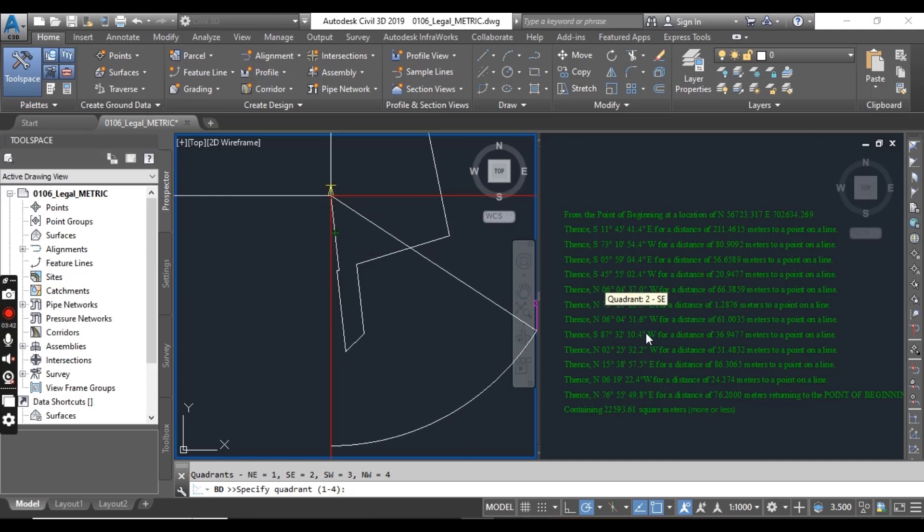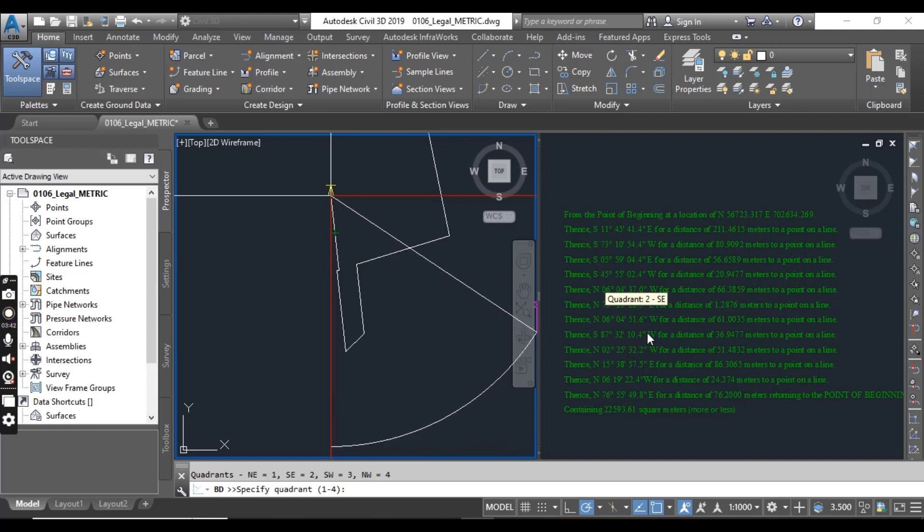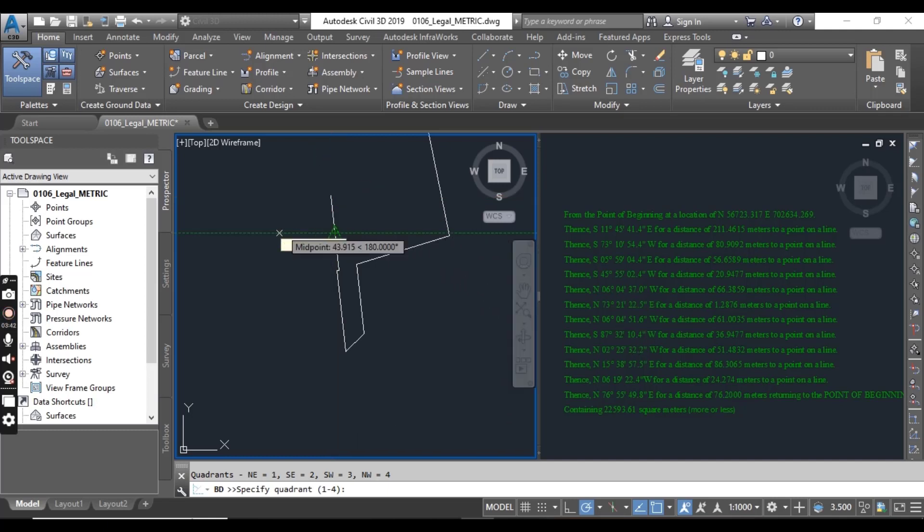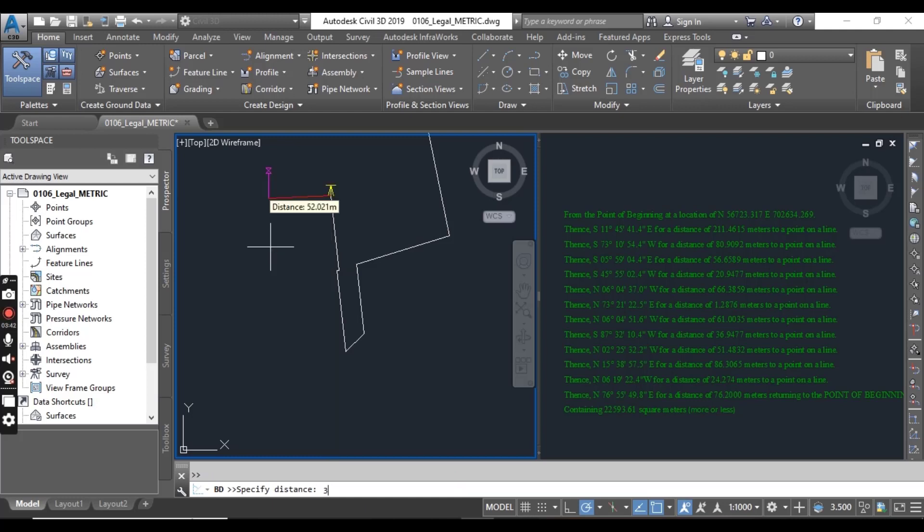So northwest we have 6 degrees 4 minutes 51.6 seconds and distance we have 61.0035.